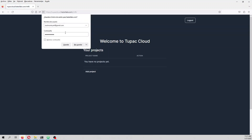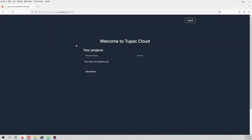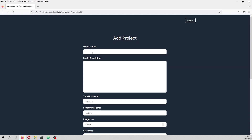I can add a project. I will add a project called 'River_Interaction'. I strongly recommend not using spaces or special characters in the project name.